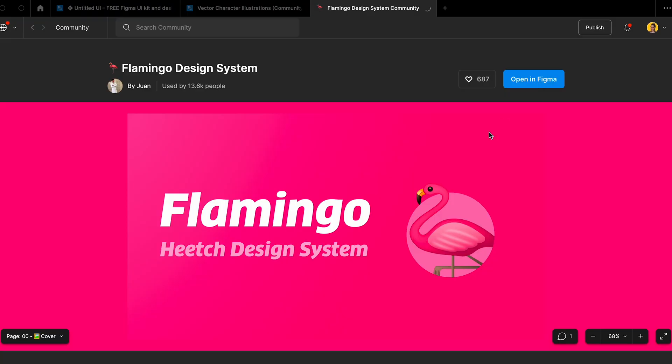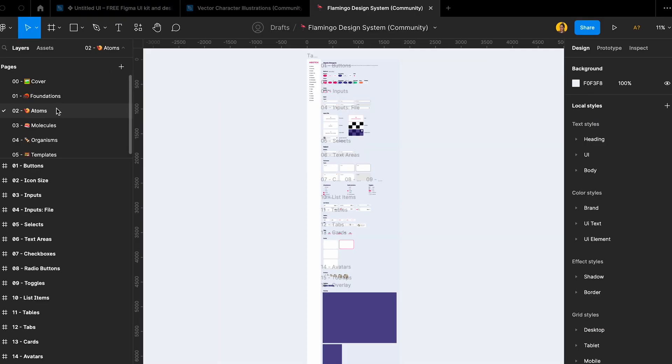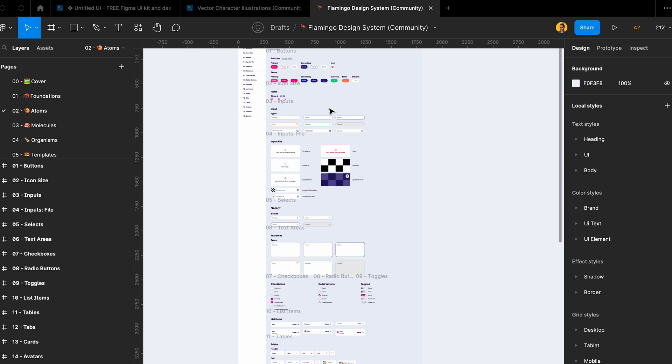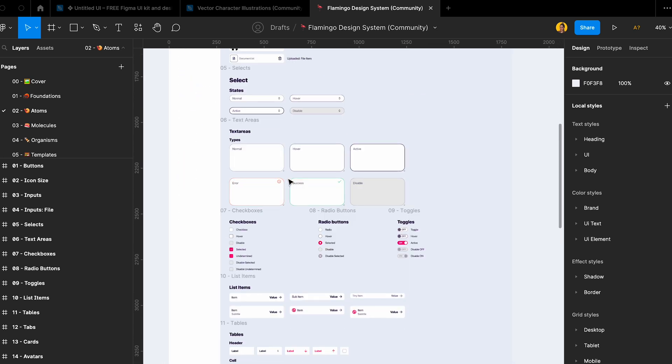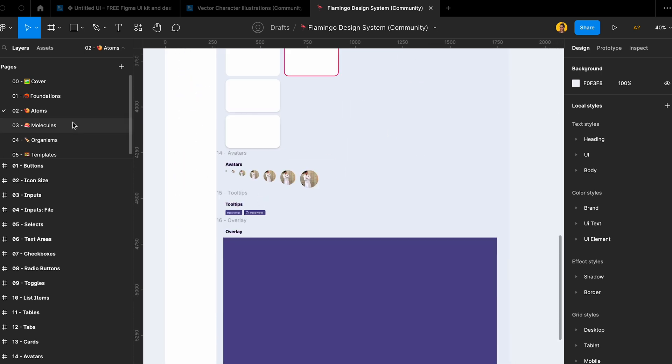Another thing is Flamingo design system. They've actually shared their design system as an open source in Figma, so you can use it. It's really easy to use. Go check it out. I put all of these links in the description.